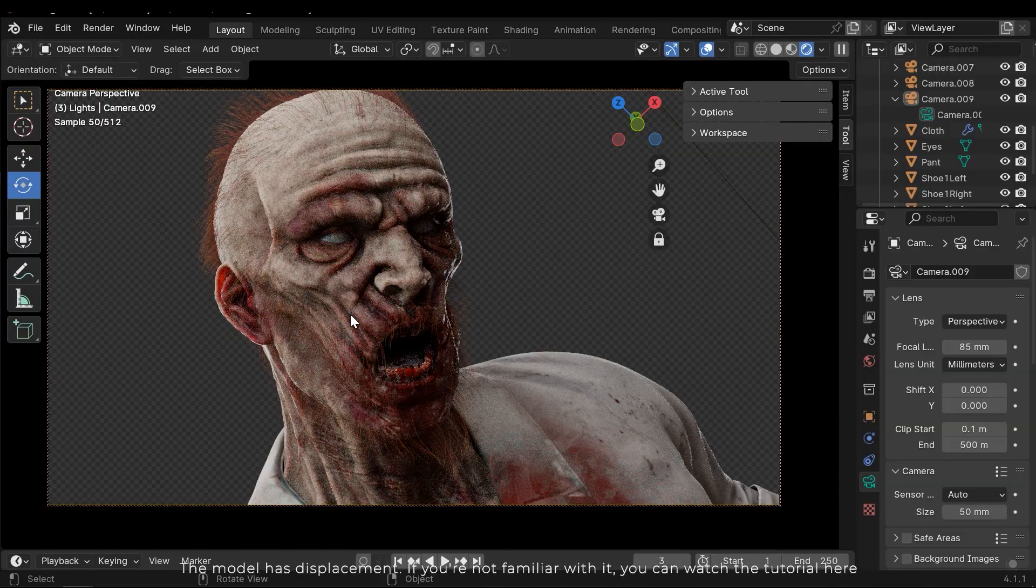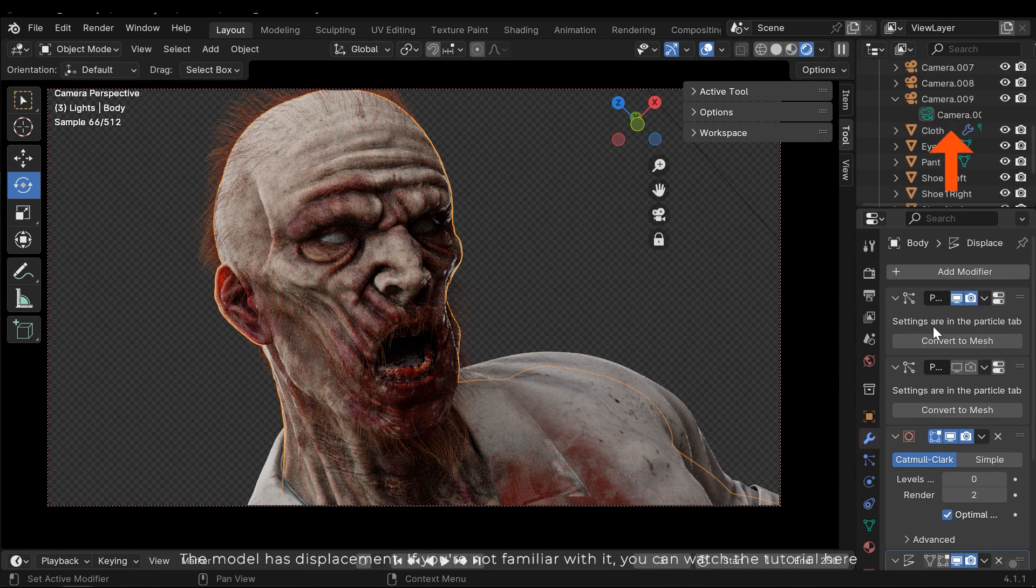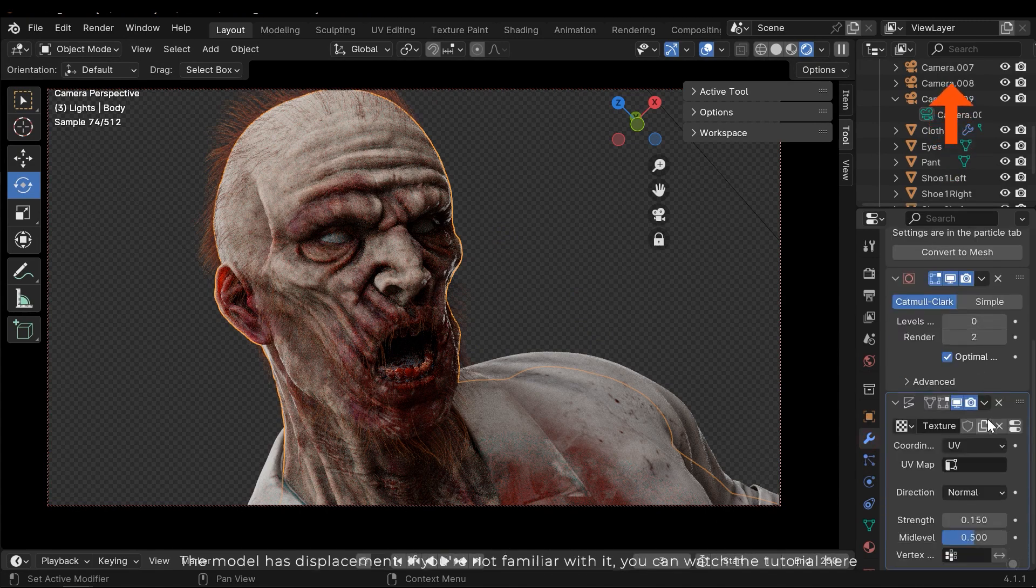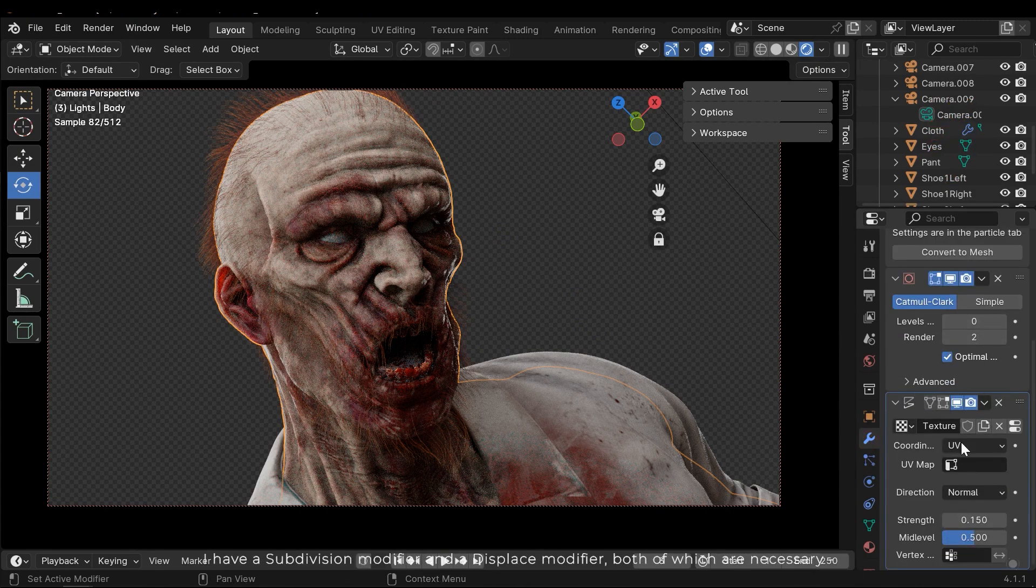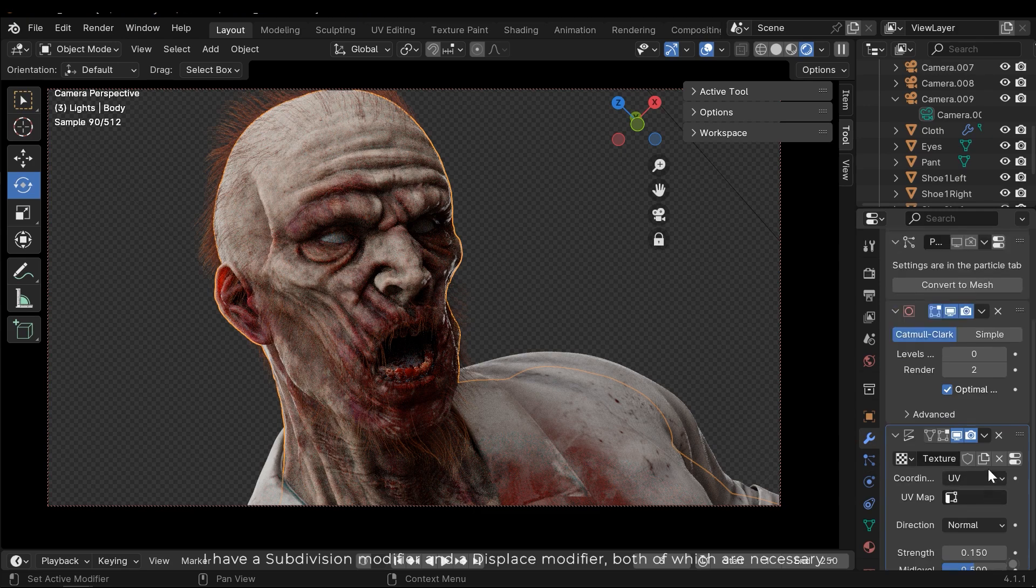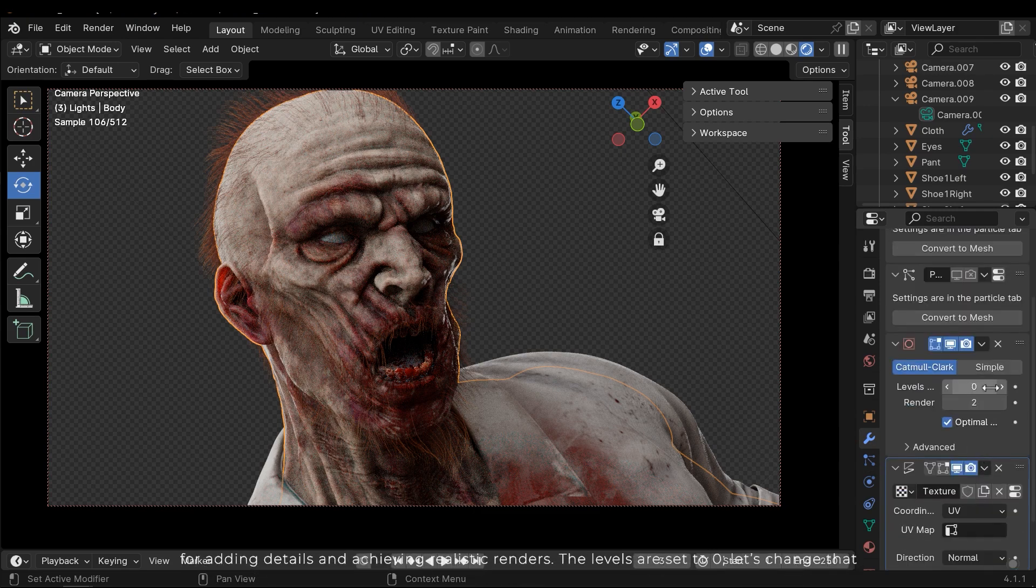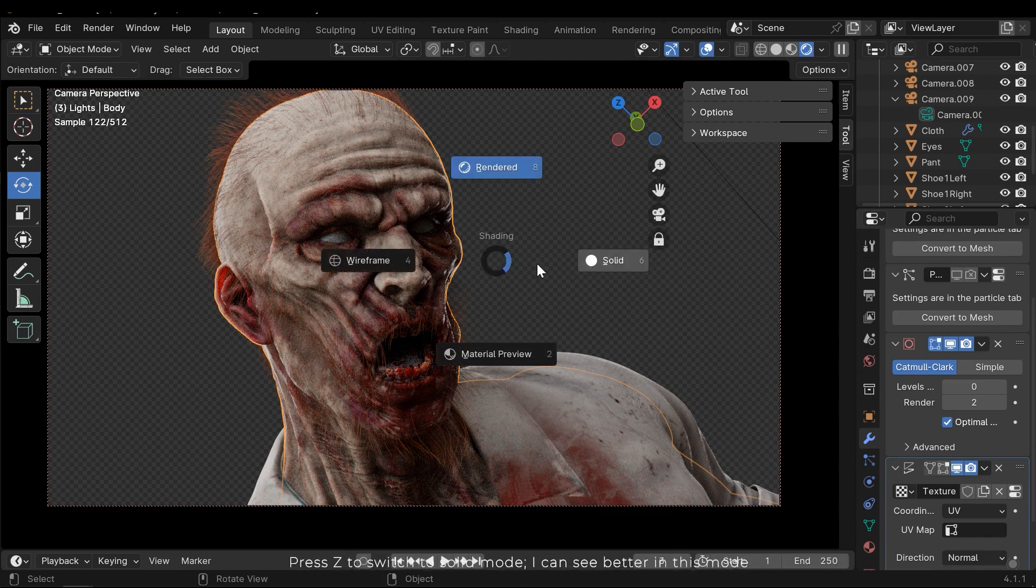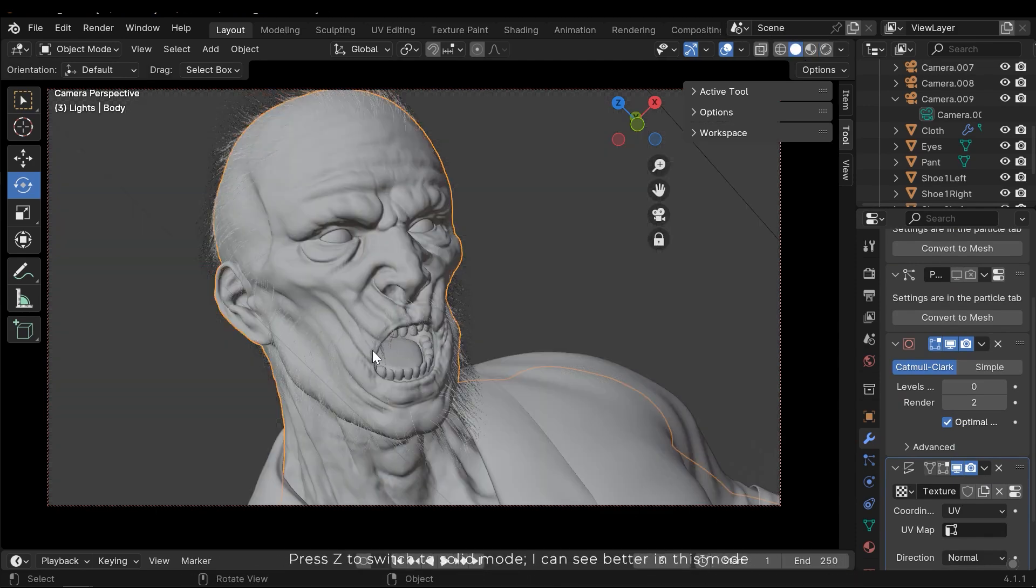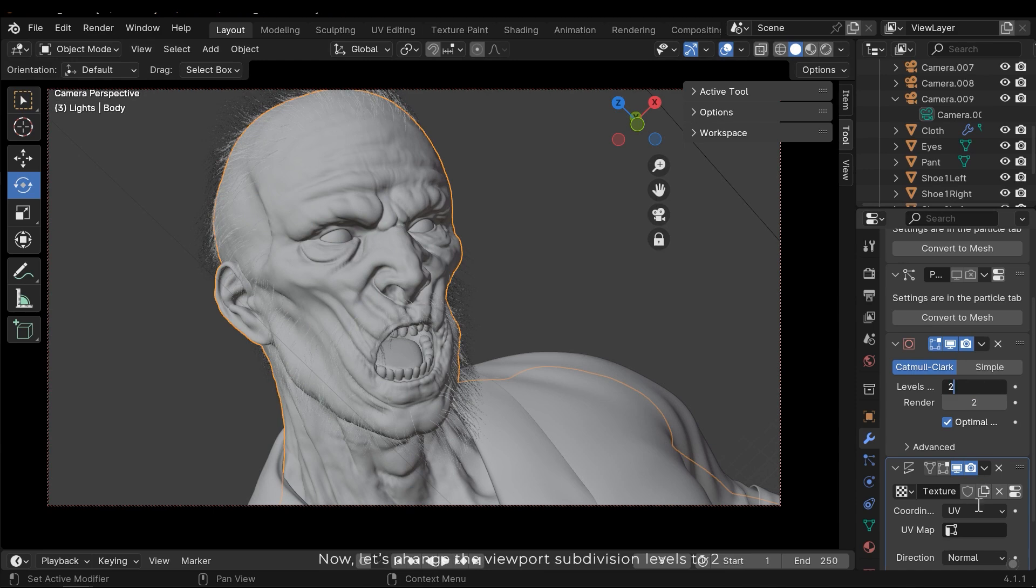The model has displacement. If you're not familiar with it, you can watch the tutorial here. I have a subdivision modifier and displace modifier, both of which are necessary for adding details and achieving realistic renders. The levels are set to 0. Let's change that. Press Z to switch to solid mode. I can see better in this mode. Now let's change the viewport subdivision levels to 2.